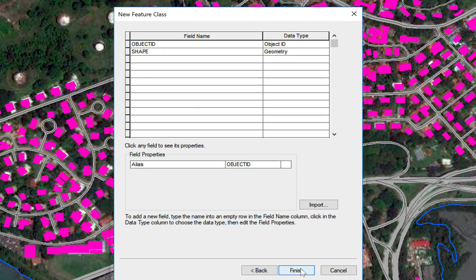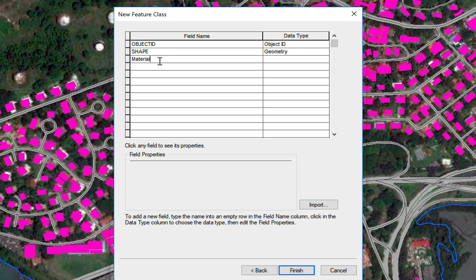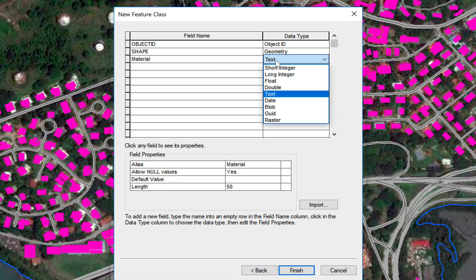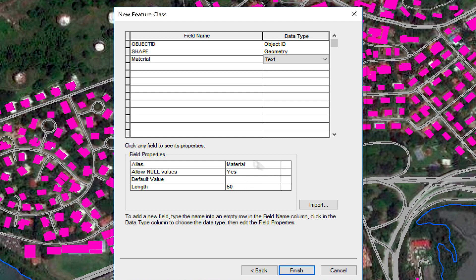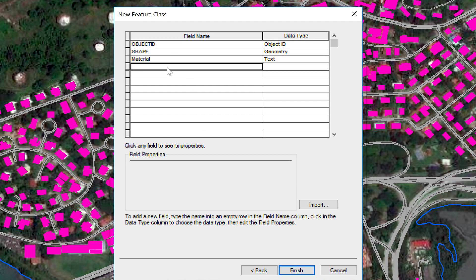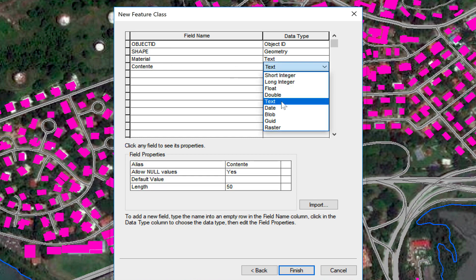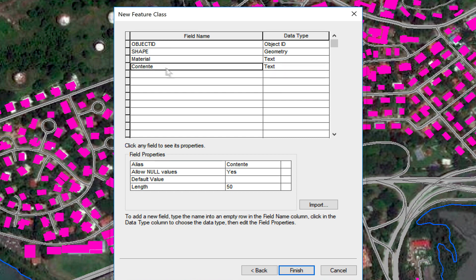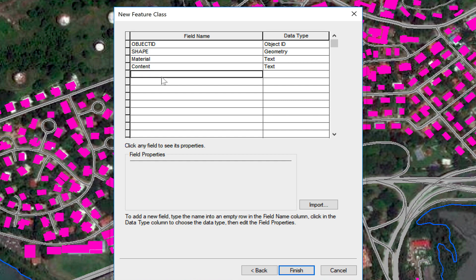I'm going to keep the default tolerance and default keyword, and I'm going to add four attributes. I'll click here and add 'material,' which I'm going to leave as text and keep the field properties by default. Next I'm going to add 'content,' which is also going to be text.